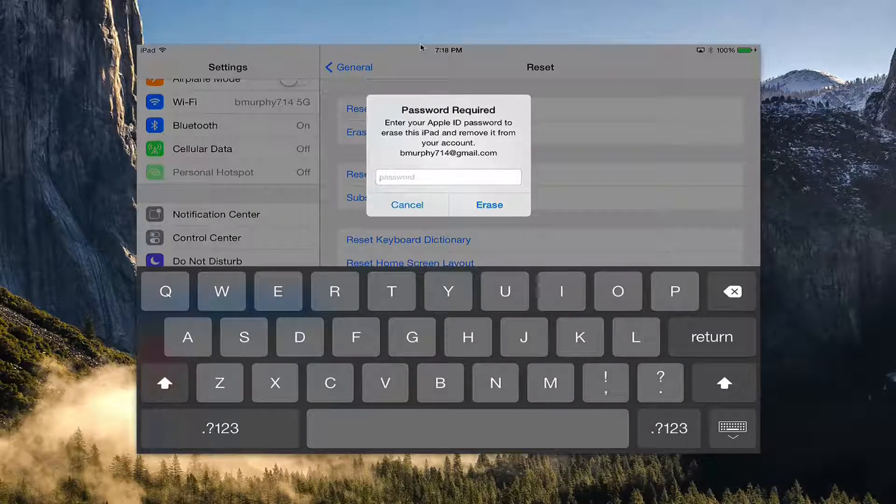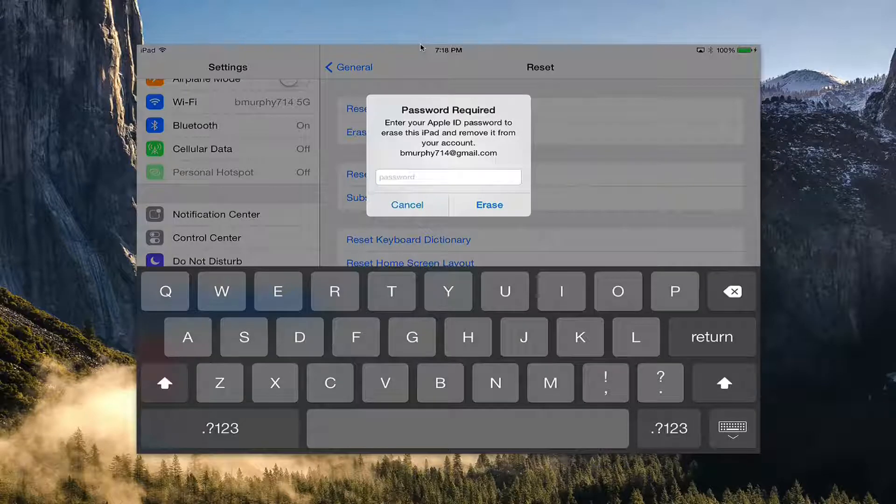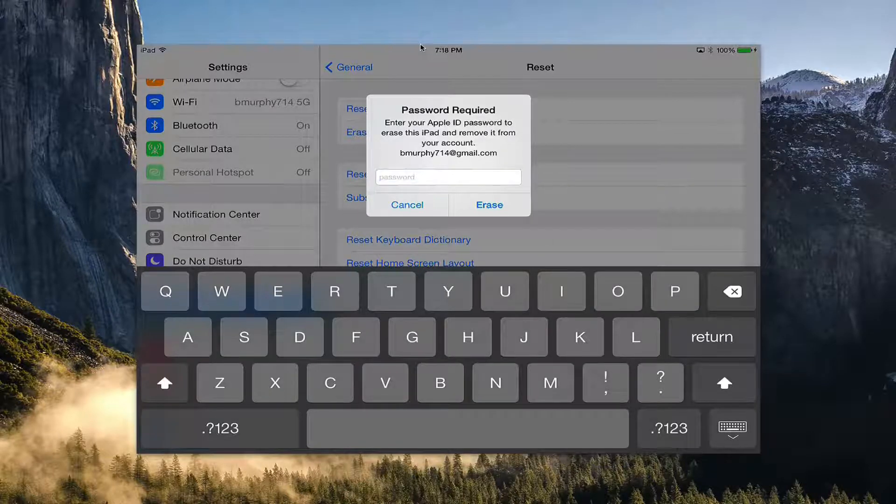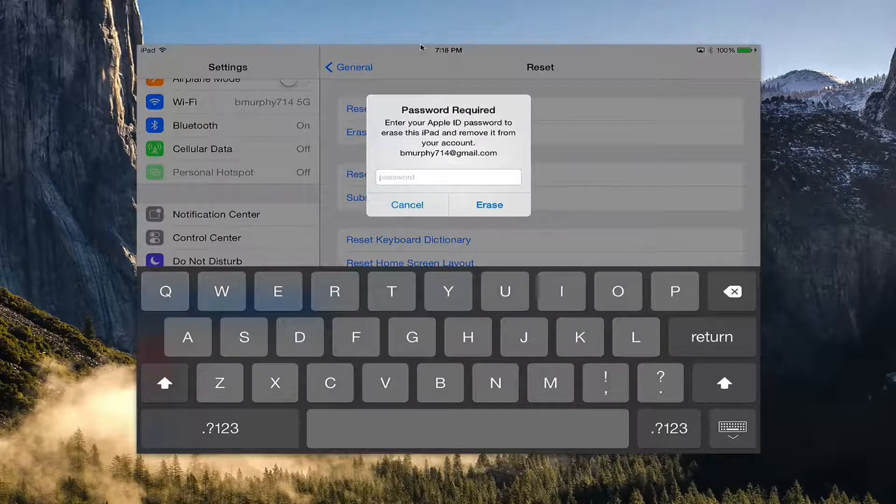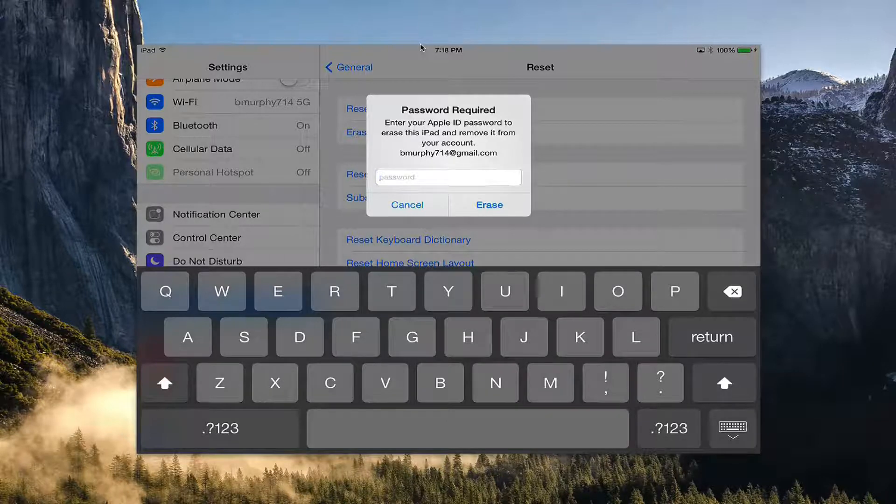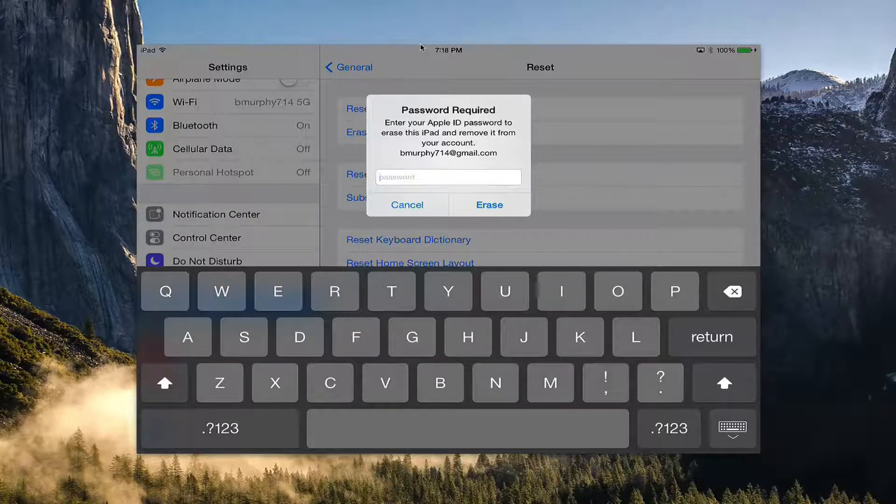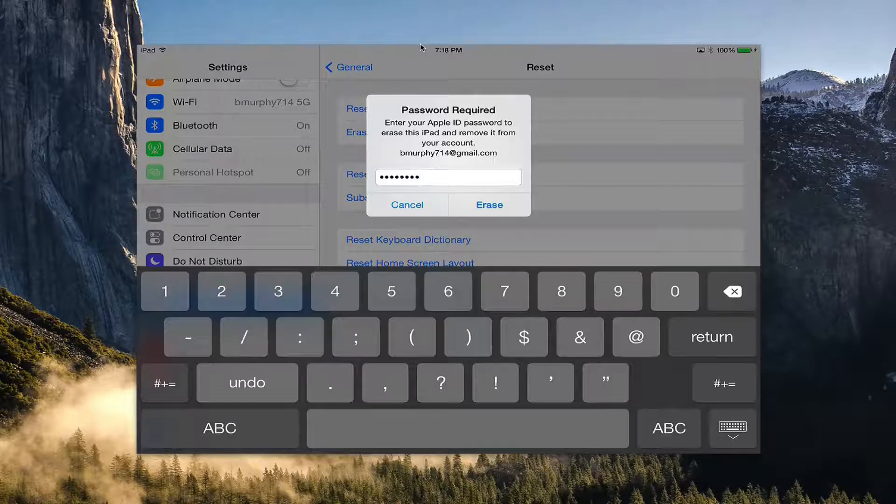Now in order to do this, you're going to have to disable your iCloud account, so it does prompt you for your iCloud password when you do this. Go ahead and type in your password.